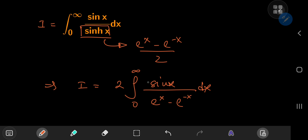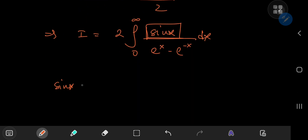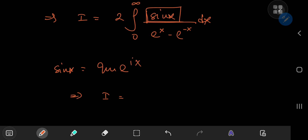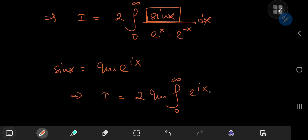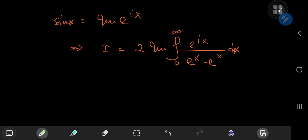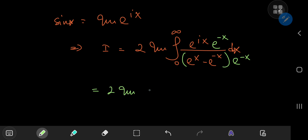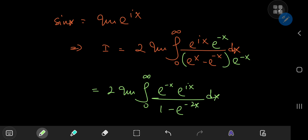Next up, I'd like to turn my attention toward the sine function. We know from Euler's wonderful formula that sine x equals the imaginary part of e to the ix. So this implies that our integral I can be written as twice the imaginary part of the integral from 0 to infinity of e to the ix divided by e to the x minus e to the negative x, dx. Now let's expand using e to the negative x — multiplying upstairs and downstairs by e to the negative x, we can write I as twice the imaginary part of the integral from 0 to infinity of e to the negative x times e to the ix divided by 1 minus e to the negative 2x, dx.